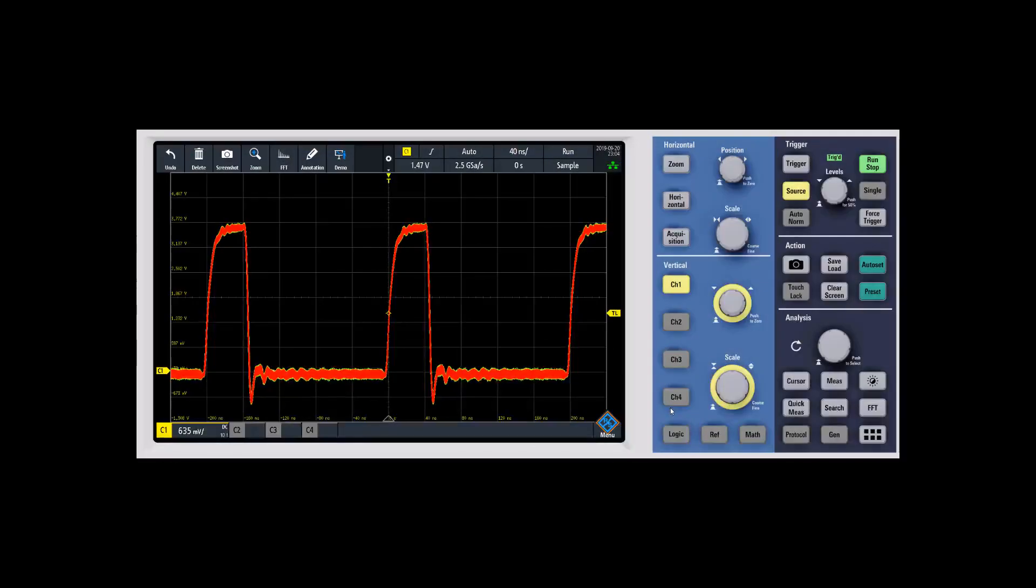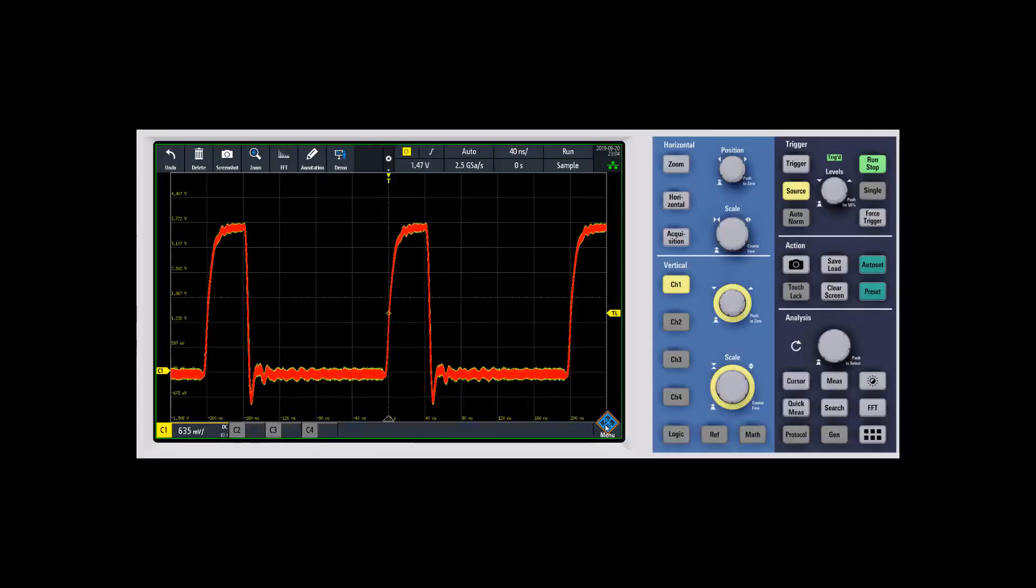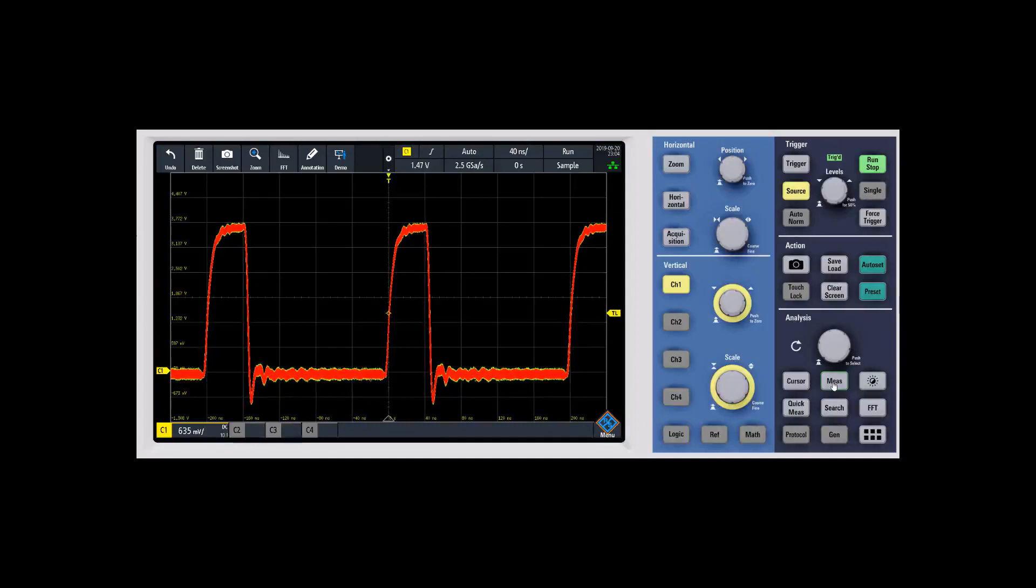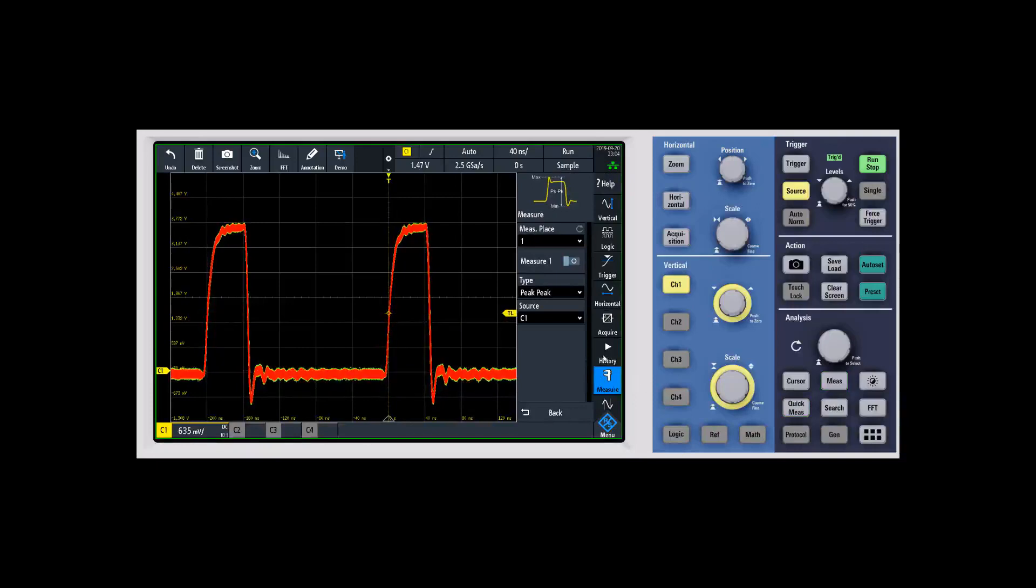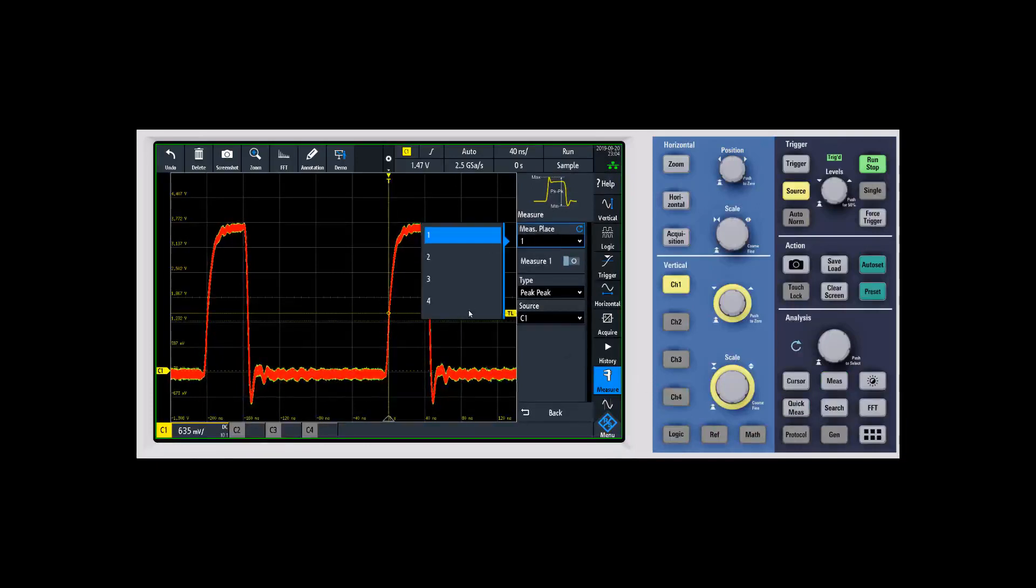In this video we're going to talk about measurements. You can get to the measurements through the menu pop-up here, but there's also a measurements hard key on the front panel. If we start with the measurements hard key, you'll see that it pops into the measure menu. You can have up to four measurements running at one time on the RTB 2000.